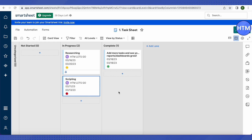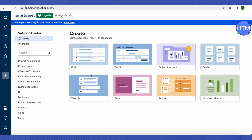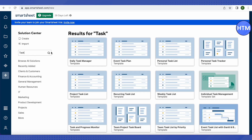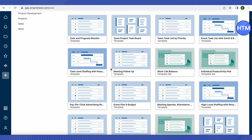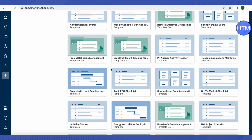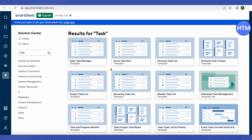Now let's explore other ways to track tasks. Click on the plus icon, which is the Solution Center. This will open the template search area. In the search section, type 'tasks' as a keyword, and all templates related to that keyword will appear.